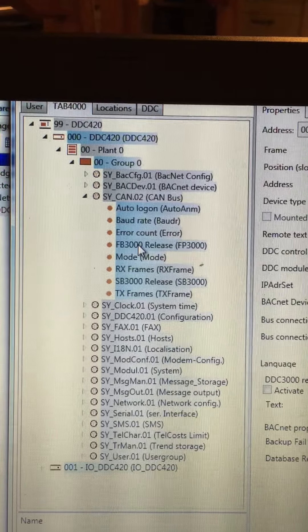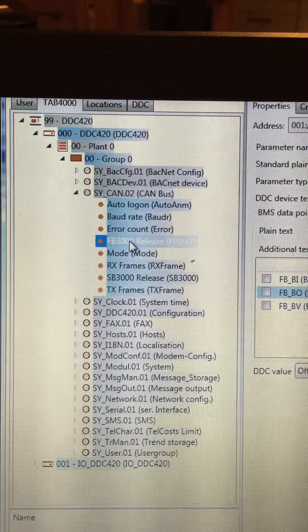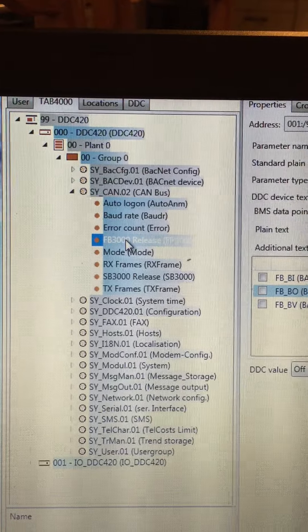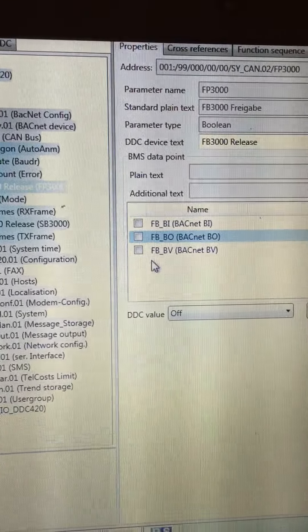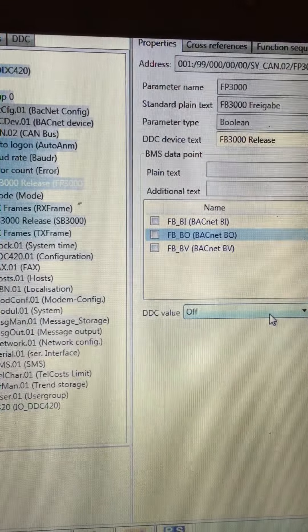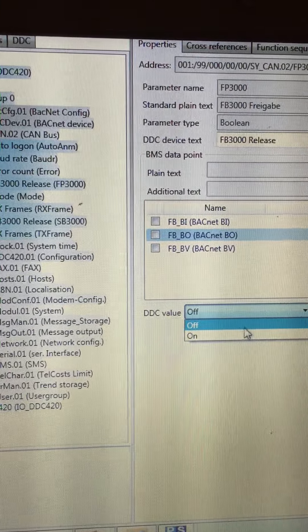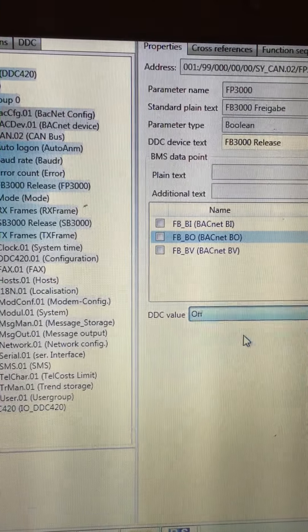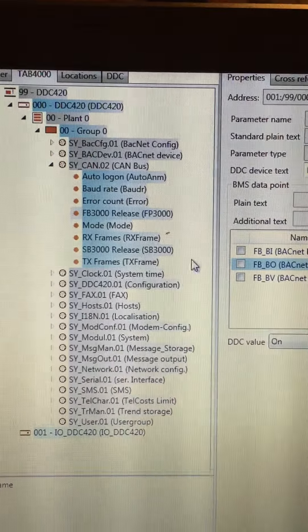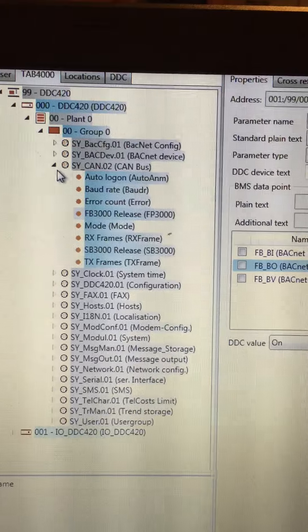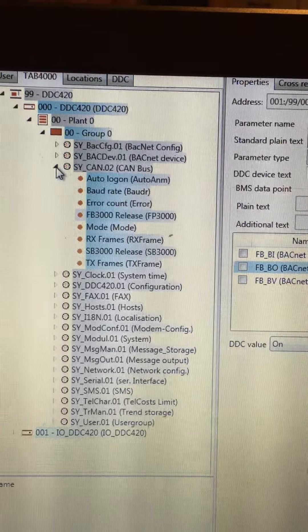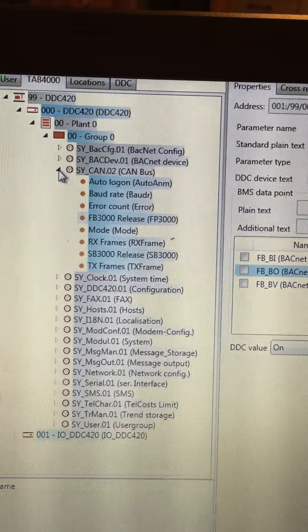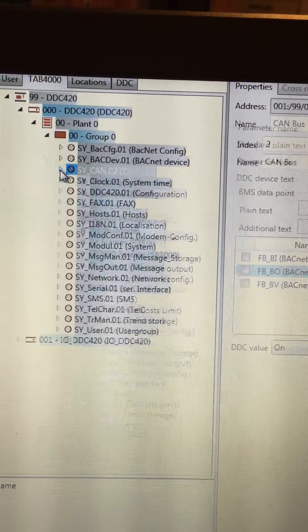I just double click on field bus 3000. And it opens up the group and I can set the value from off to on. This will allow my field bus modules to work. Again, if I'd made this download without making this change, it would not enable field bus.